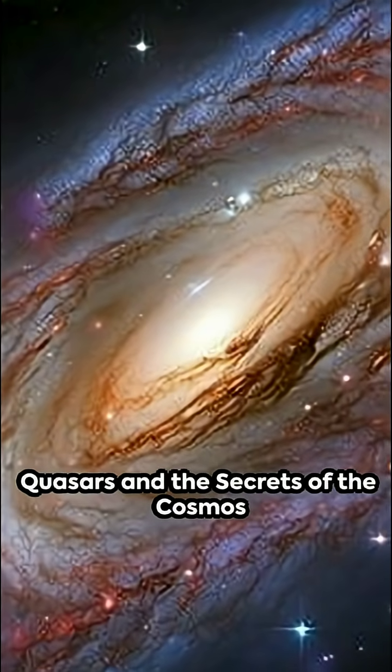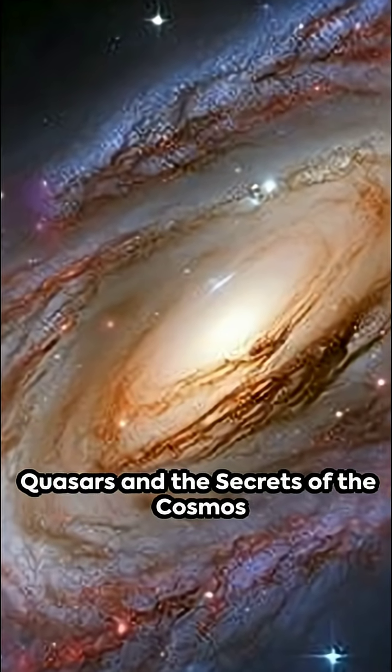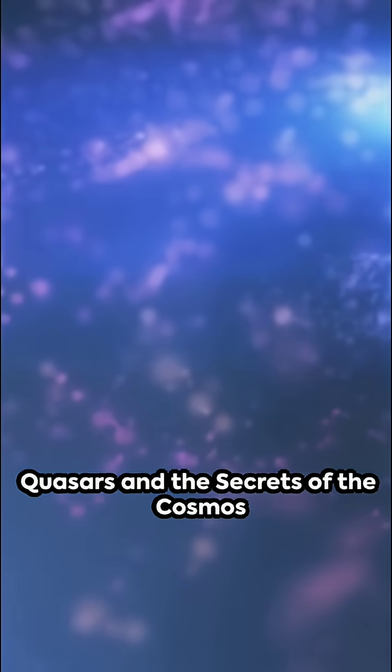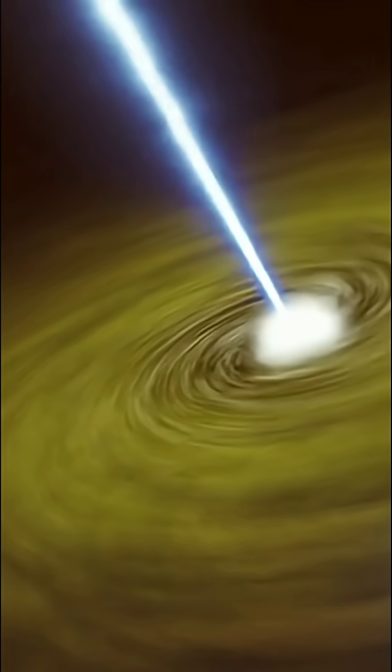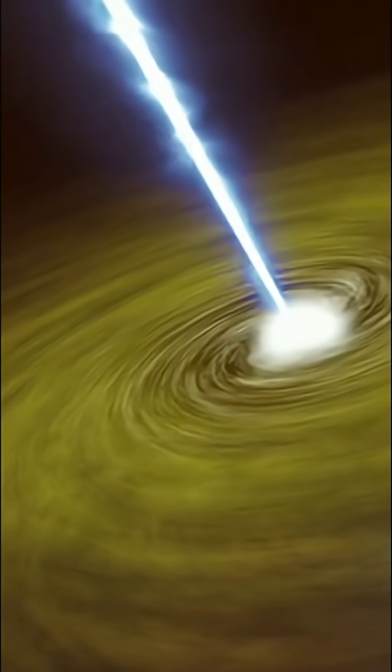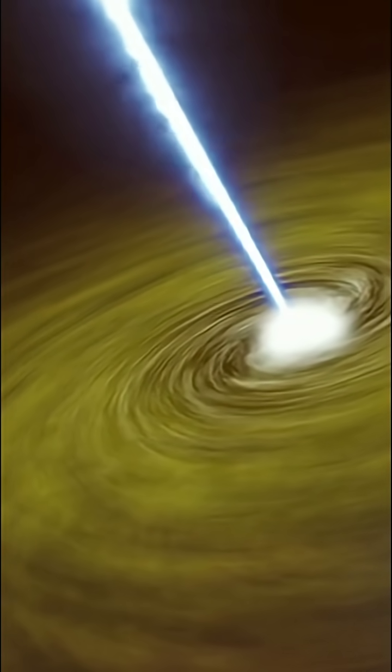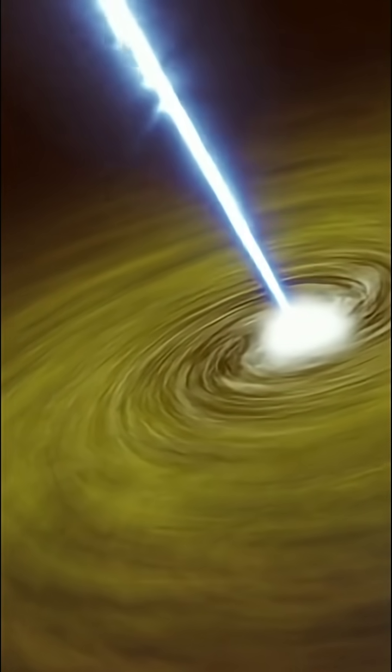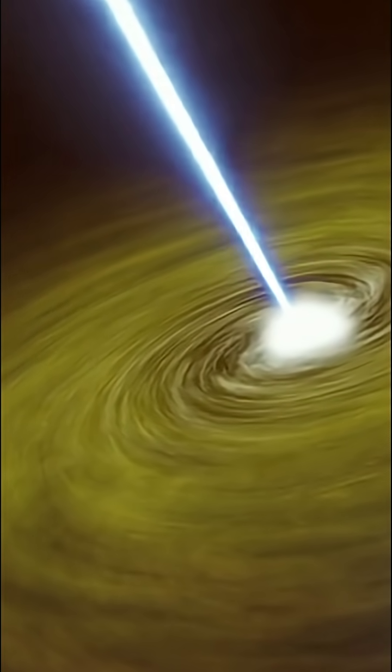In summary, quasars are not just the brightest objects in the universe, but are also key to unlocking the secrets of our cosmos. They exemplify the beauty and complexity of the universe, a testament to the incredible natural phenomena that occur beyond our earthly realm.